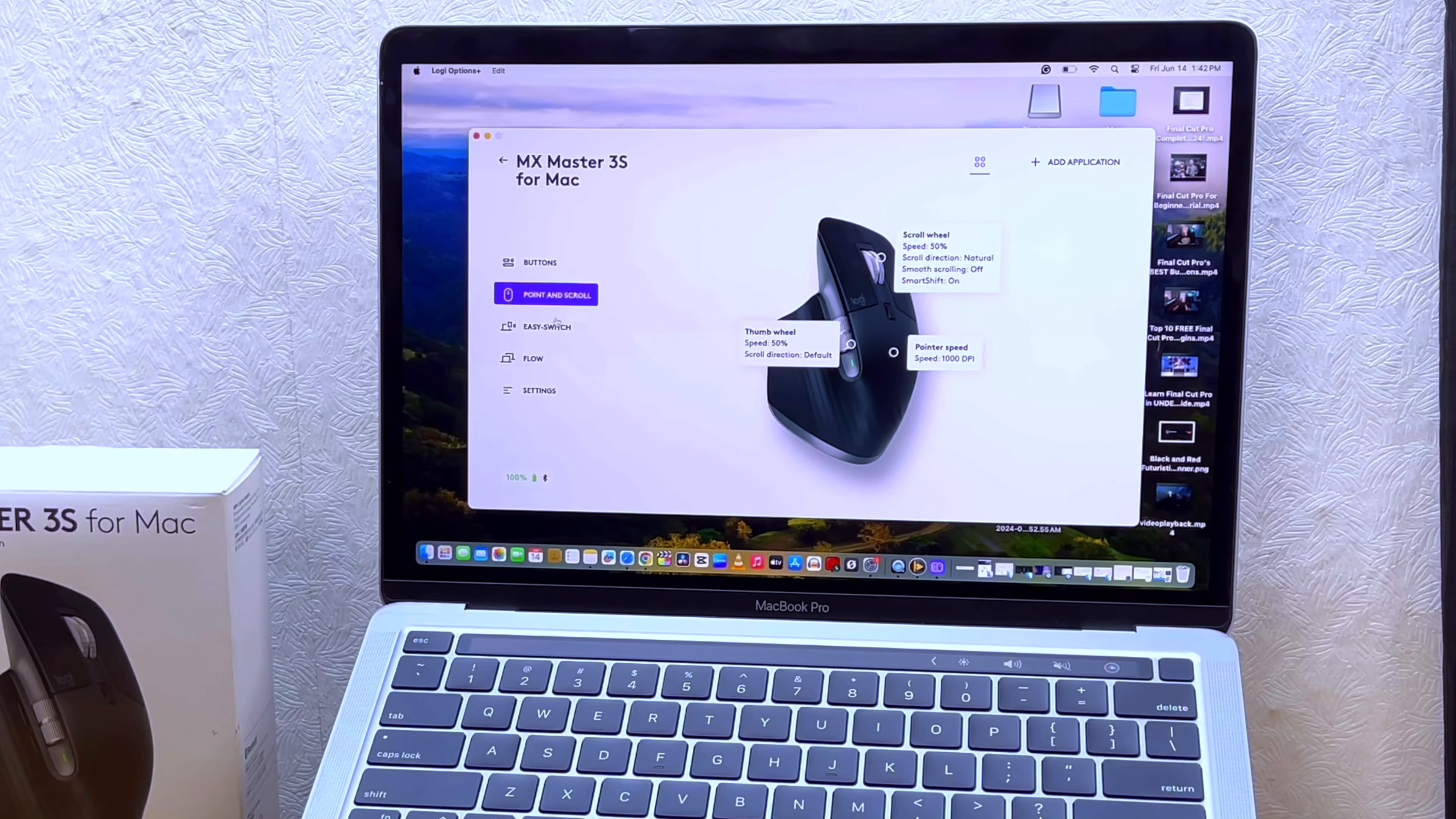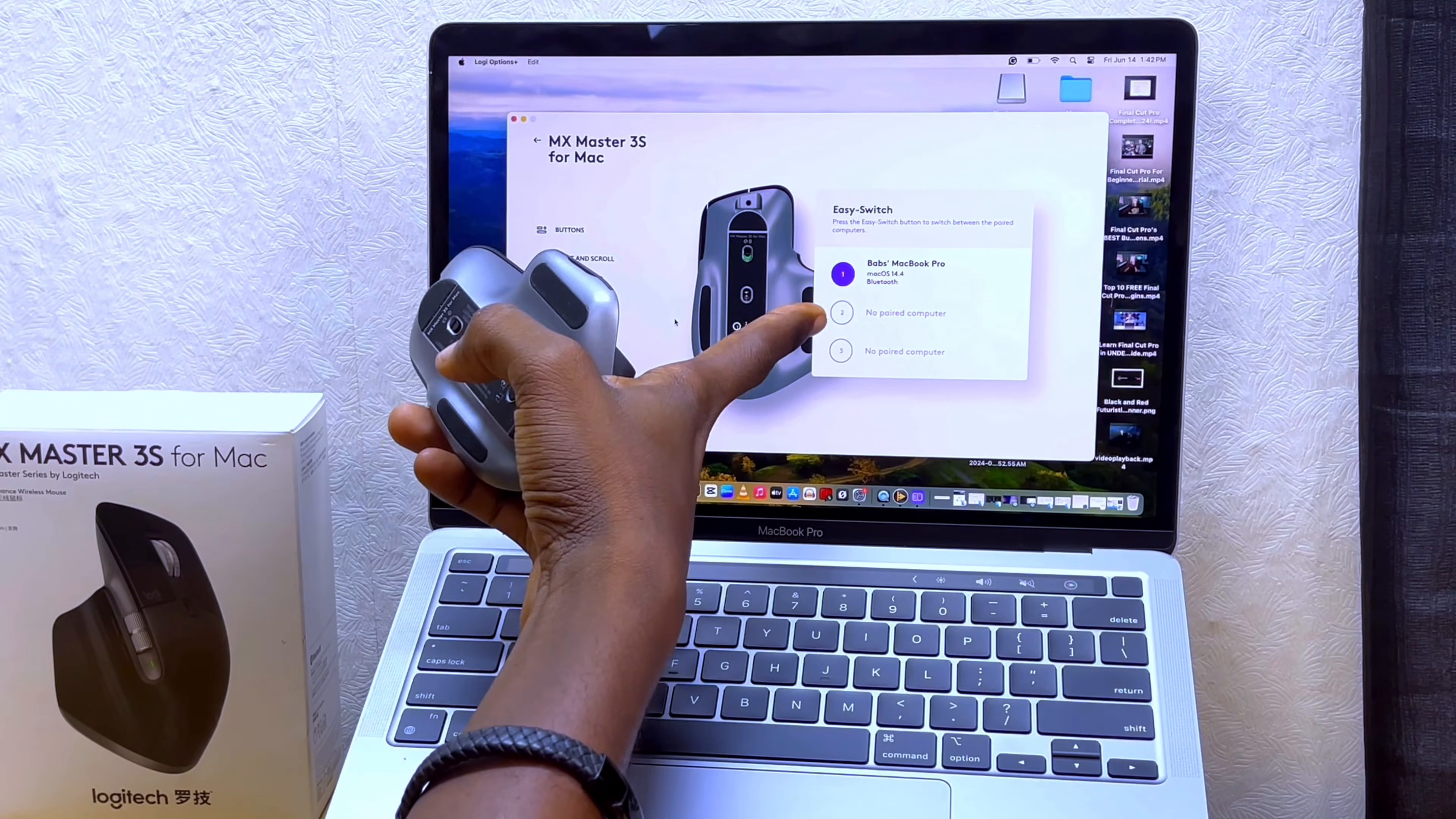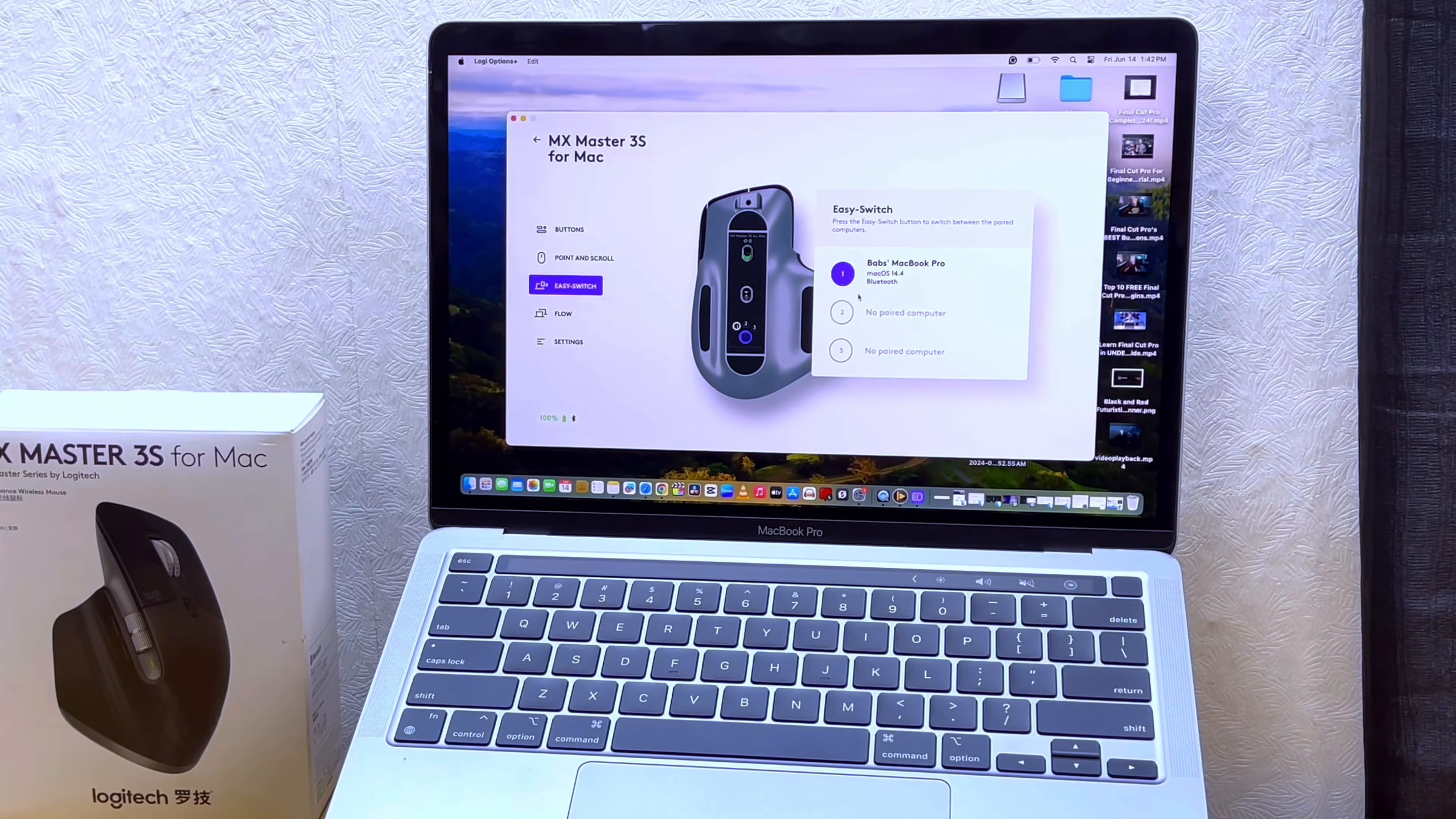At the point and scroll option, here is the easy switch. If you want to change it, you can connect it to three devices at the same time. As you can see here, I have one that is my MacBook Pro and I have two spare spaces for others. So if you have a MacBook and an iPad, you can use that option here and switch in between without starting to configure the mouse from scratch.